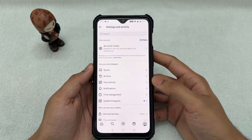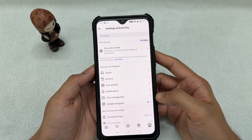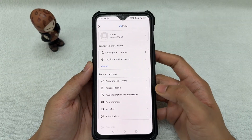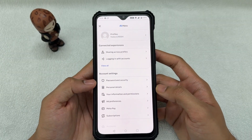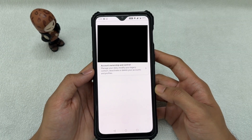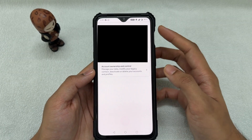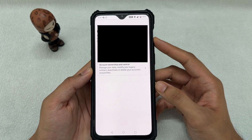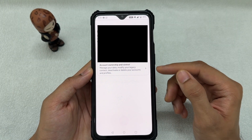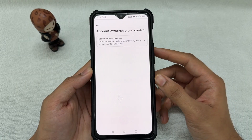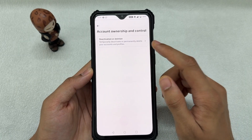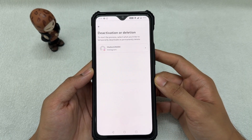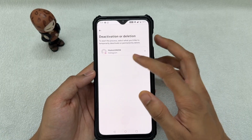Once you tap the three lines, it will open up a screen. Go to Account Center, then scroll down until you find Personal Details. Click on Personal Details, and once you're here you'll see all of your information. Click on Account Ownership and Control, then click on Deactivation or Deletion.